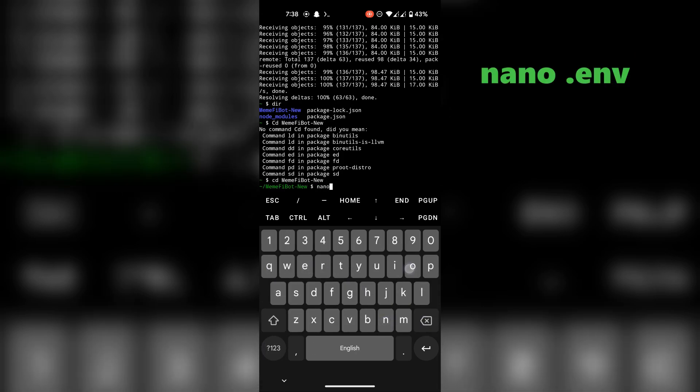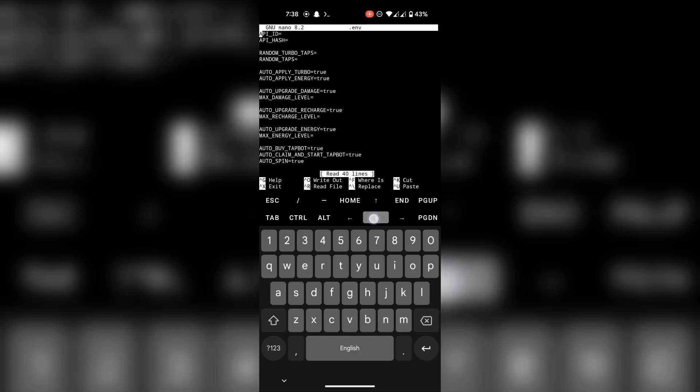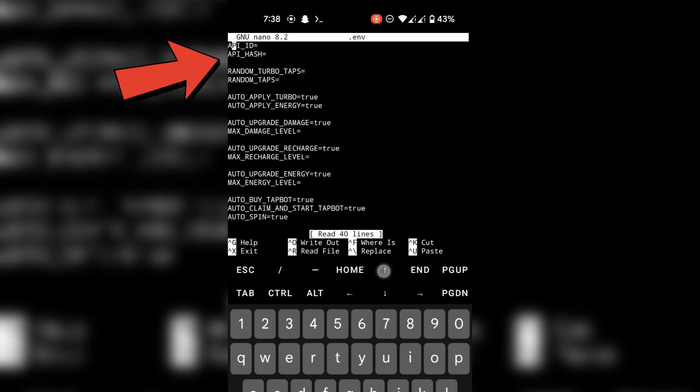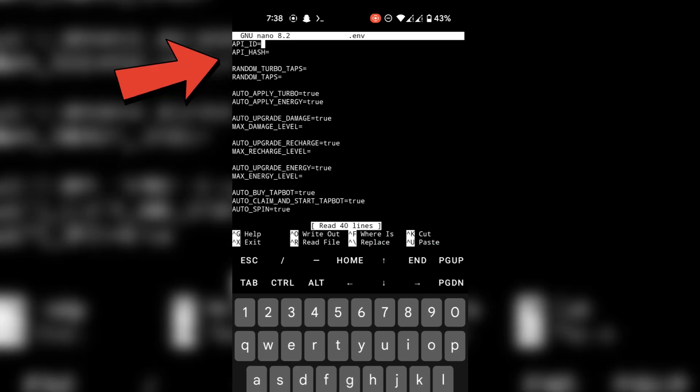Edit the .env file using nano command. Move the cursor using these arrow keys and paste your API ID and hash here.